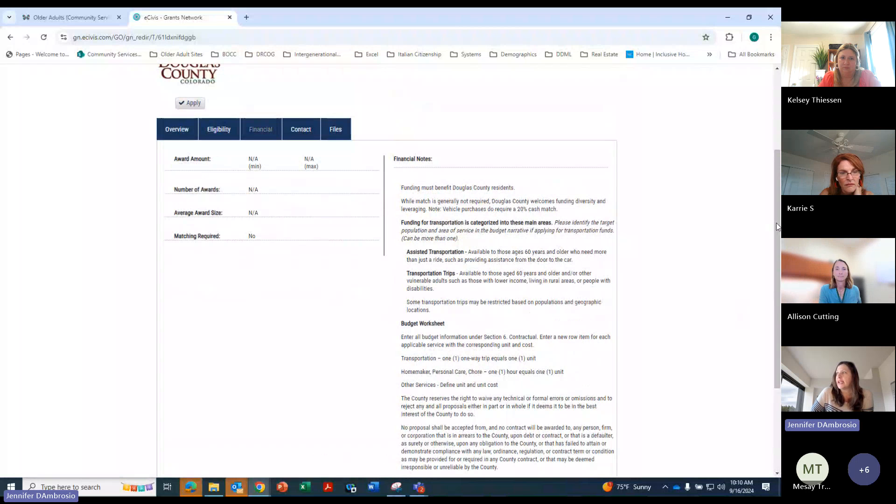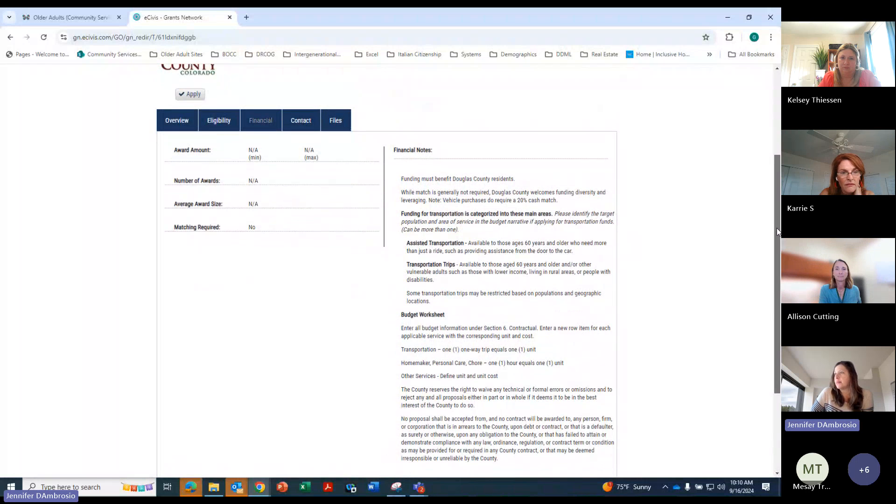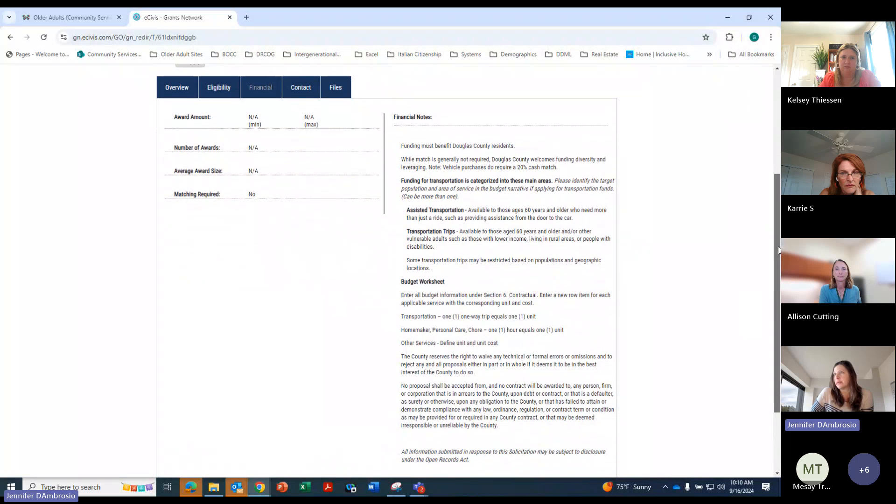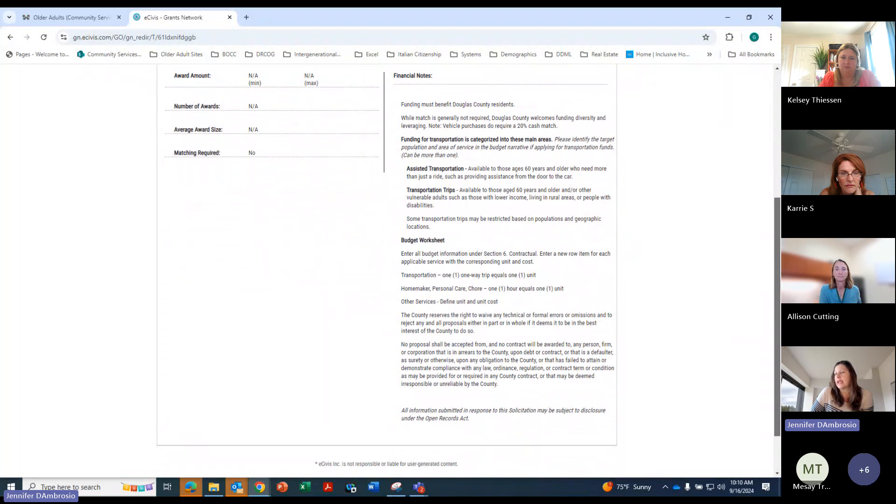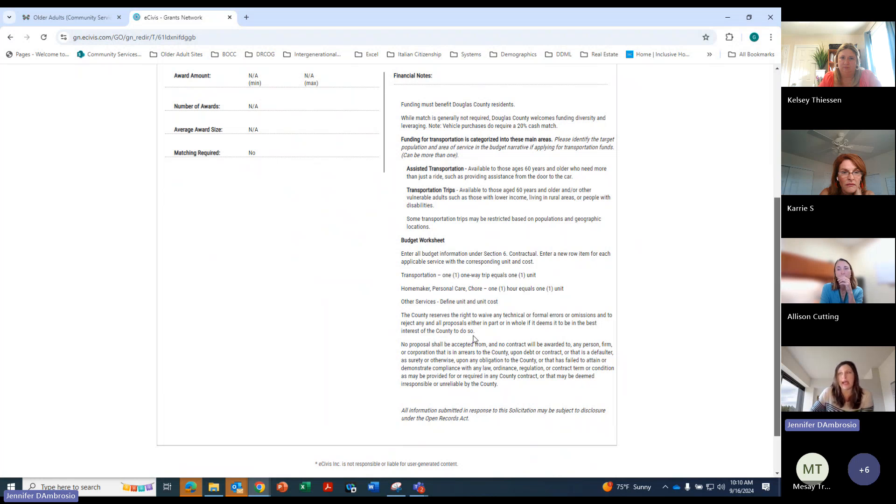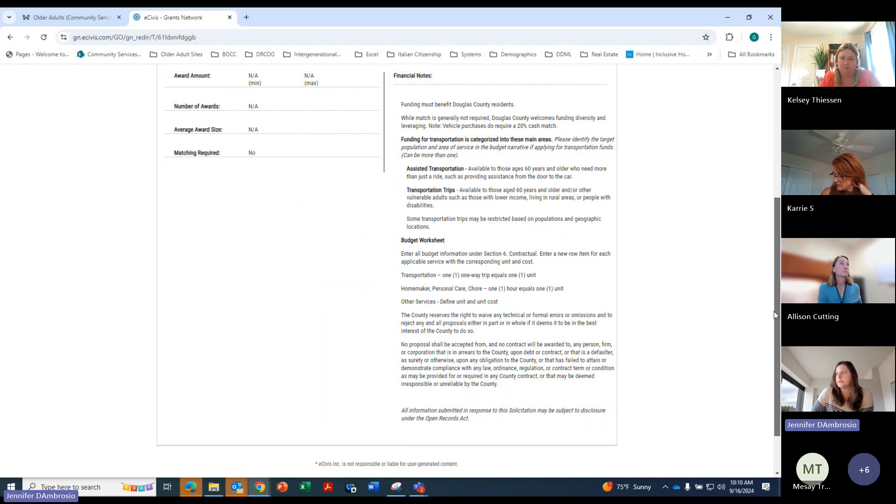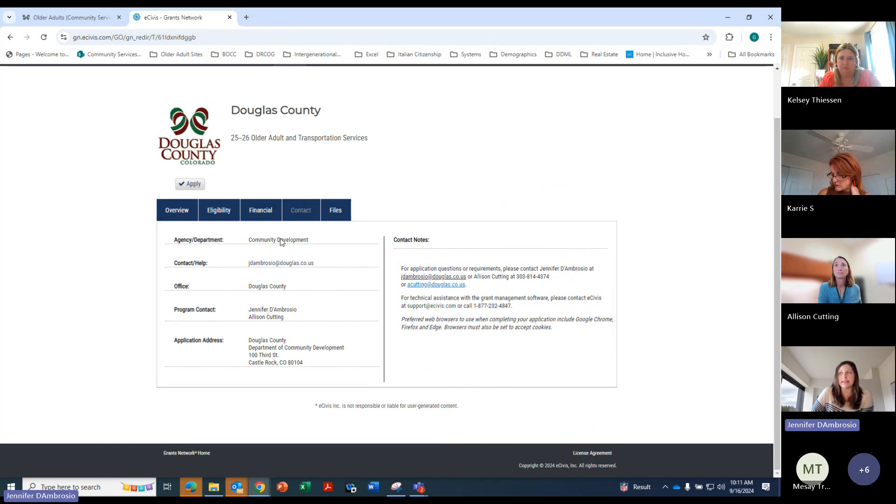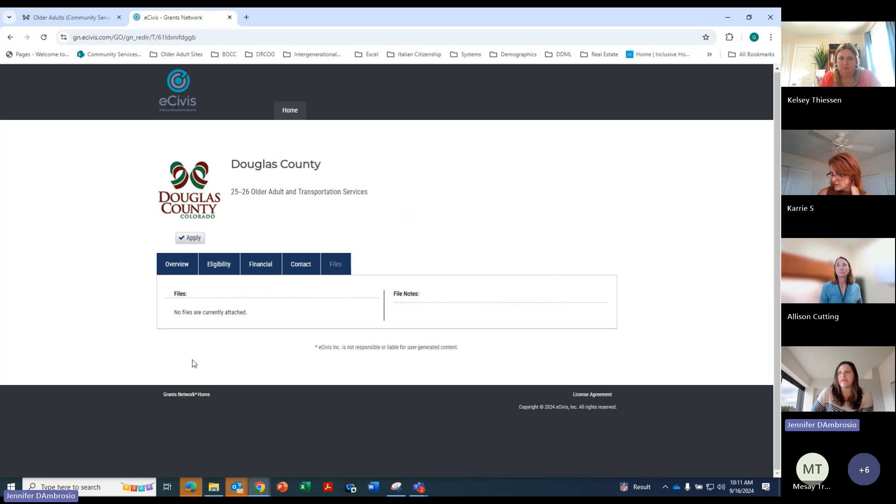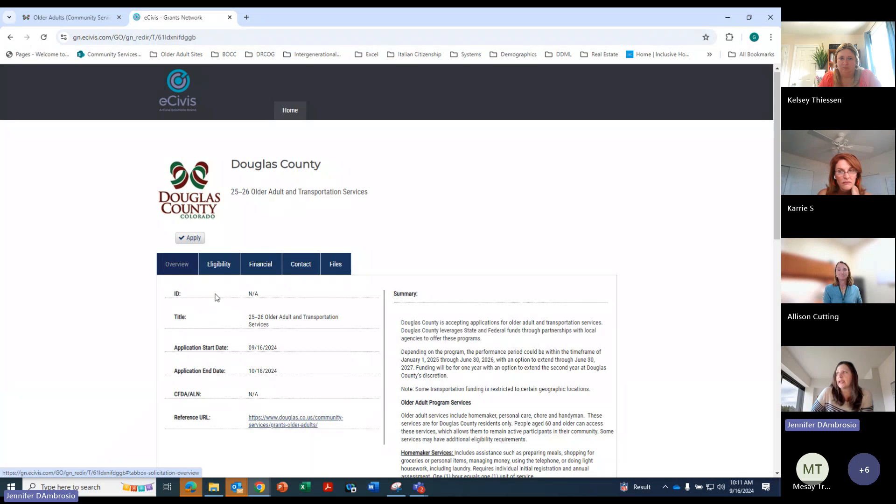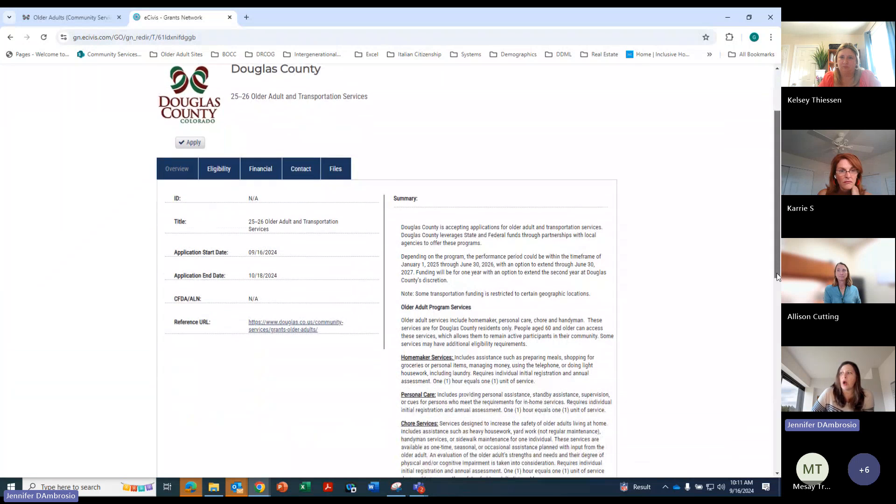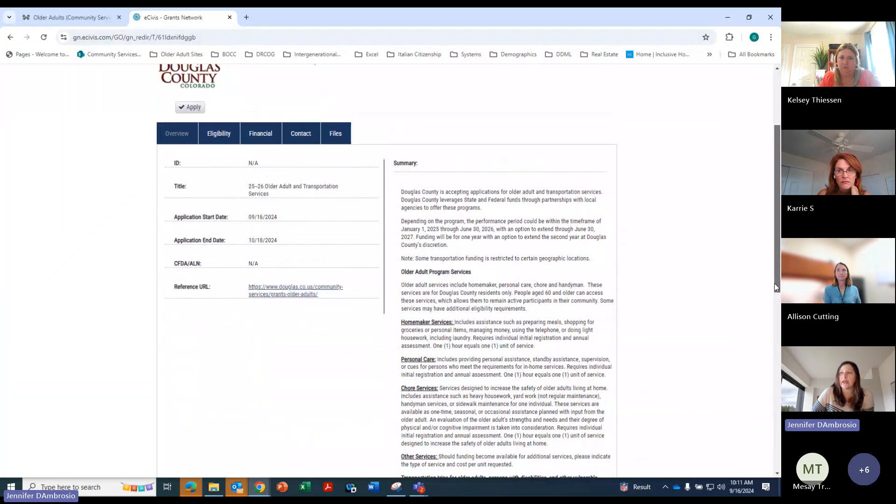Here on financial, this kind of goes over some of the funding and also the budget worksheet, how to fill that out when we get into the application. So some really good information here that you'll want to look at. And I believe here's some contact information. If you have any questions, feel free to contact myself or Allison. And that's about it. Nothing on the files. So just wanted to point that out, too, to definitely read that before you are filling out the application.